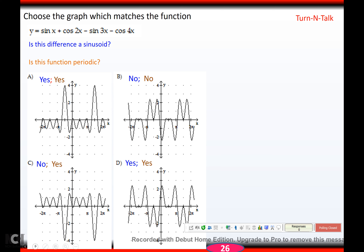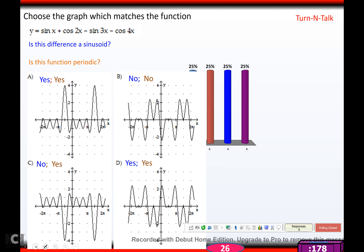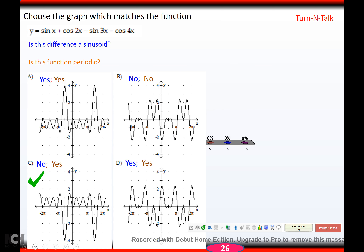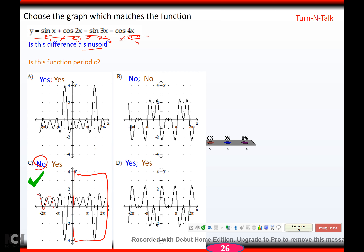You try this one, hit pause, come back when you're ready, and you should get no and yes. It's not a sinusoid because the period here is 2 pi over 1, here is 2 pi over 2, here is 2 pi over 3, and here is 2 pi over 4 — none of them match, so clearly it's not a sinusoid. Is it periodic? If you type this in the graphing calculator and pick up one side and put it on top of the other side, you get the same picture — so yes, it's periodic.